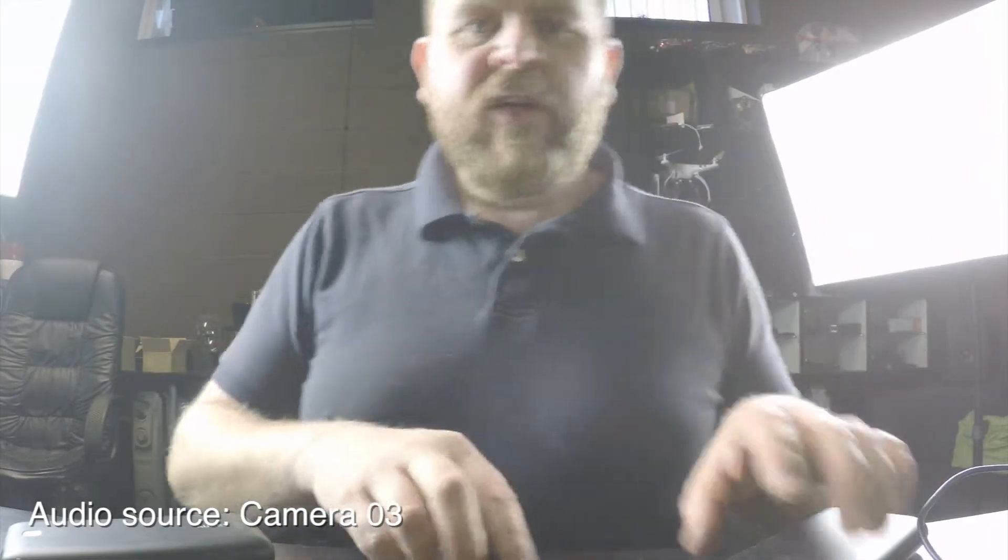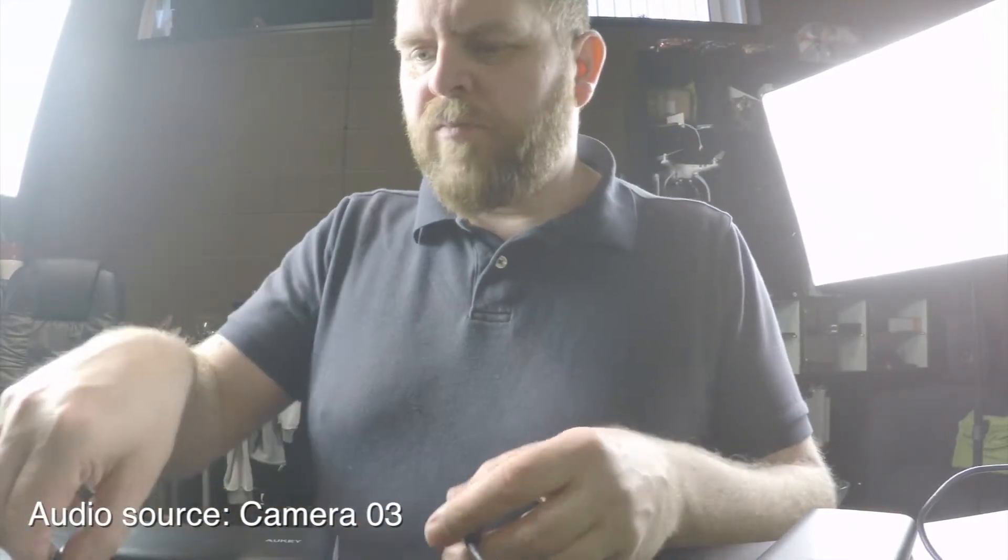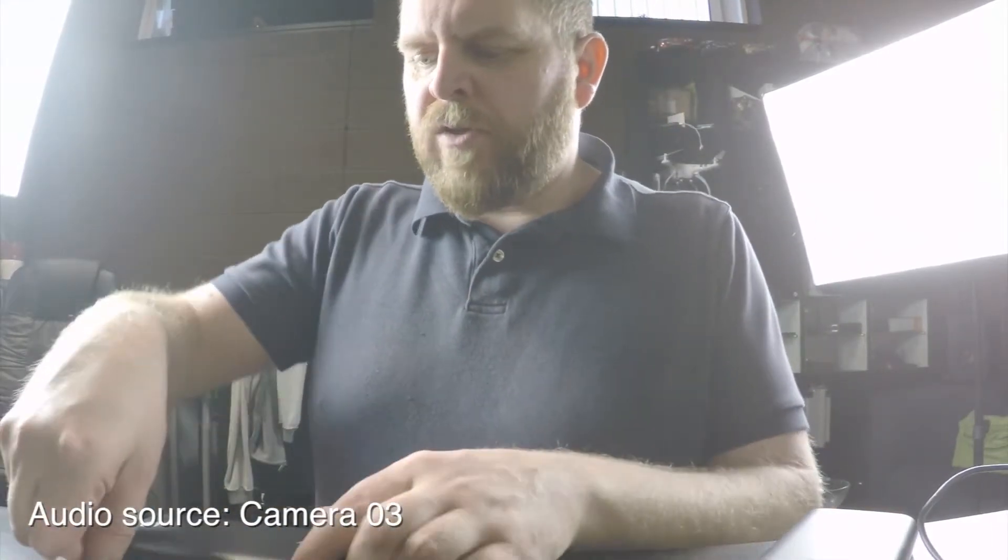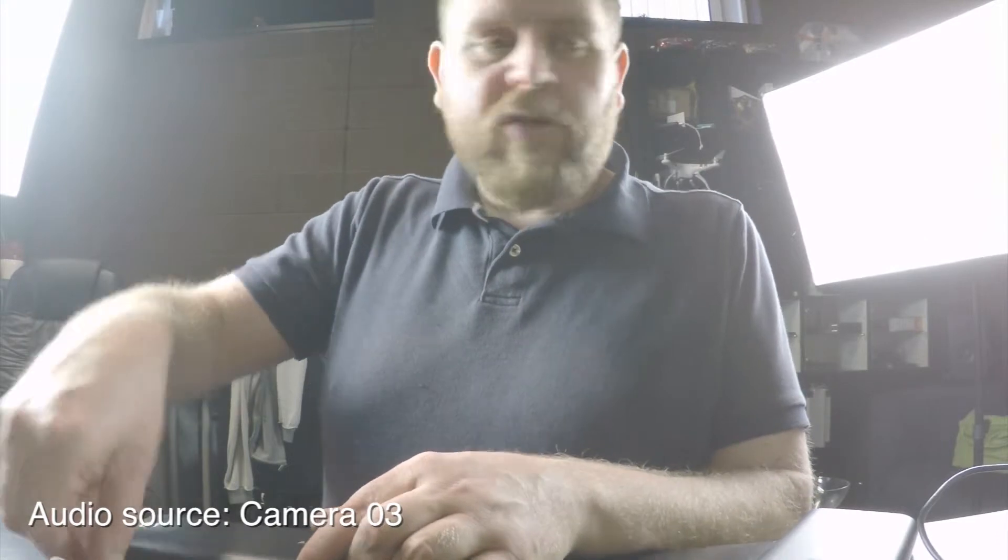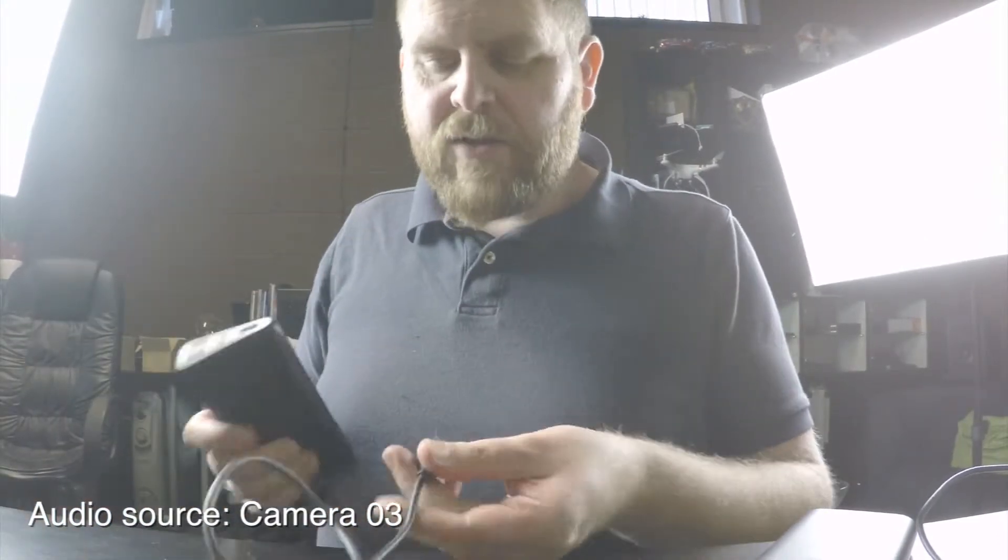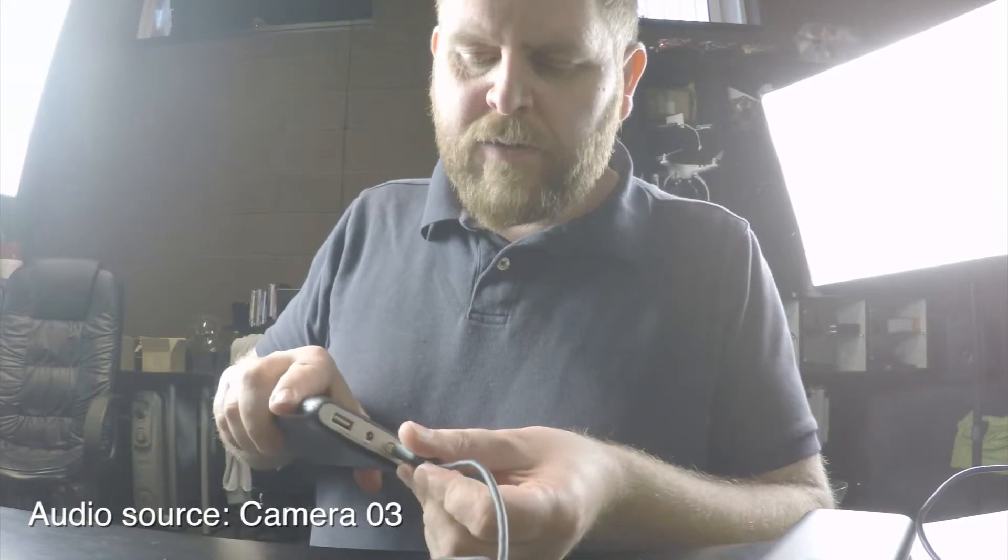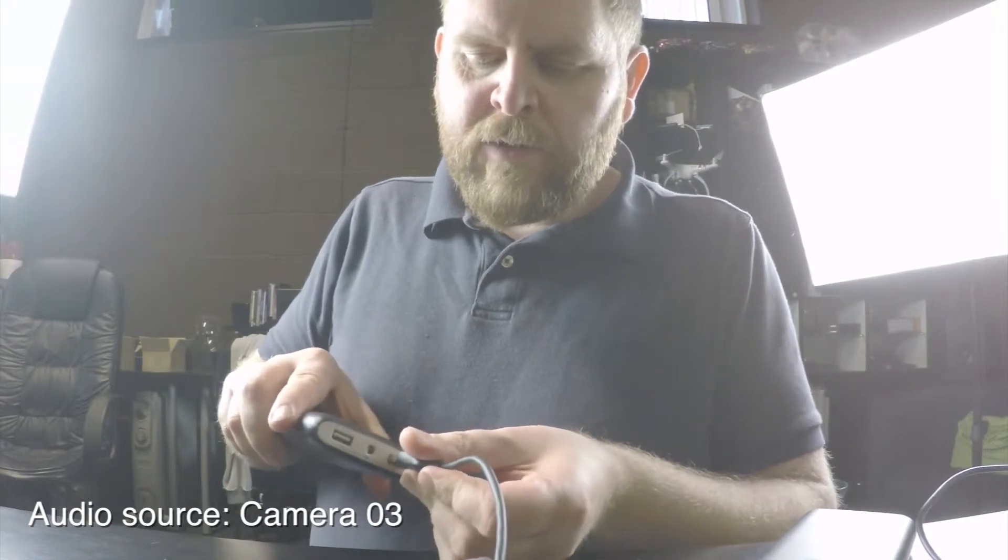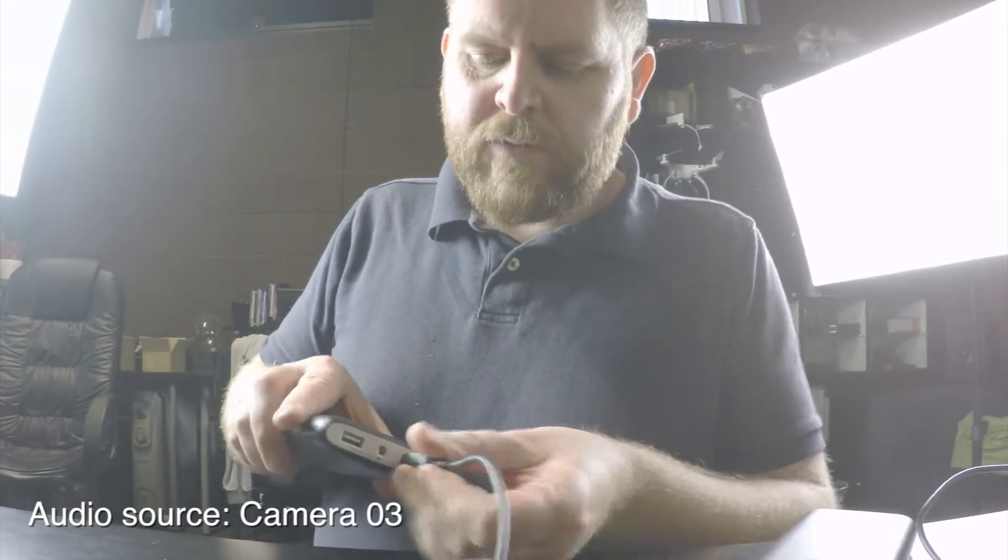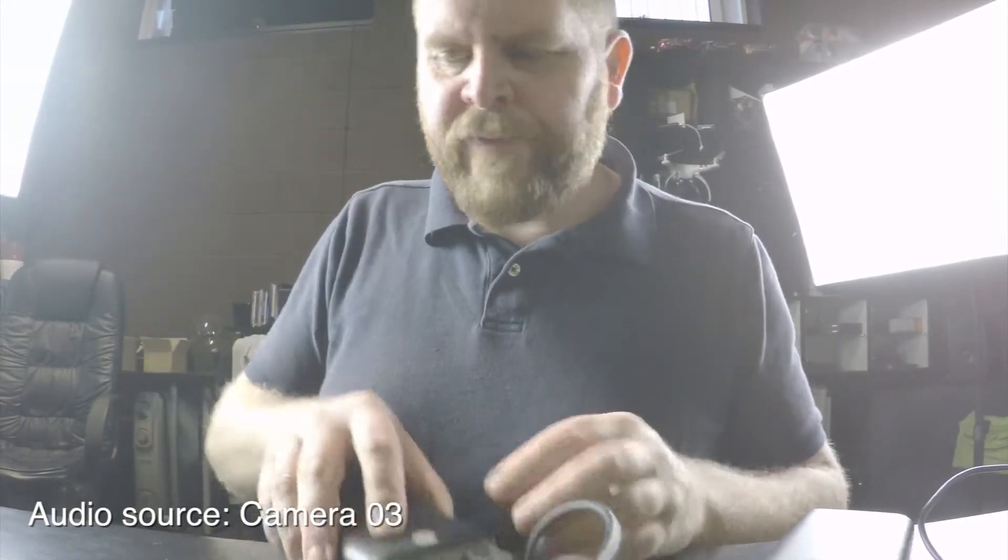So here we are, camera number 3. This one is also, just as a balance, going to be plugged into an AUKi. Blue lights are on.